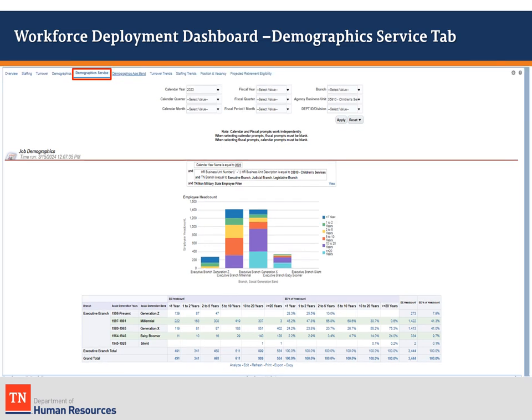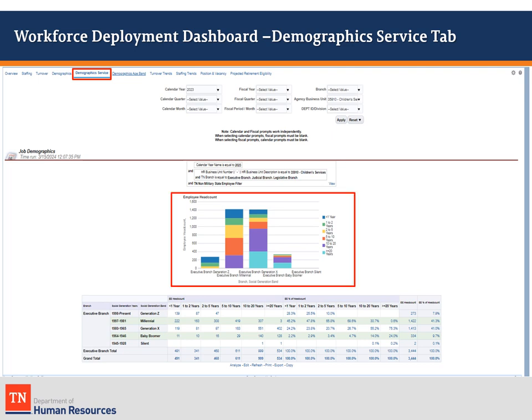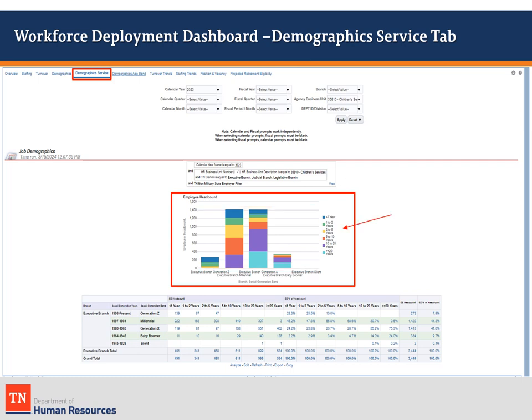The Demographics Service tab shows the employee's years of service by generation. The graph's data field is color-coded to show the number of employees per age band for that generation. The legend that identifies which colors match the age bands is on the right side.